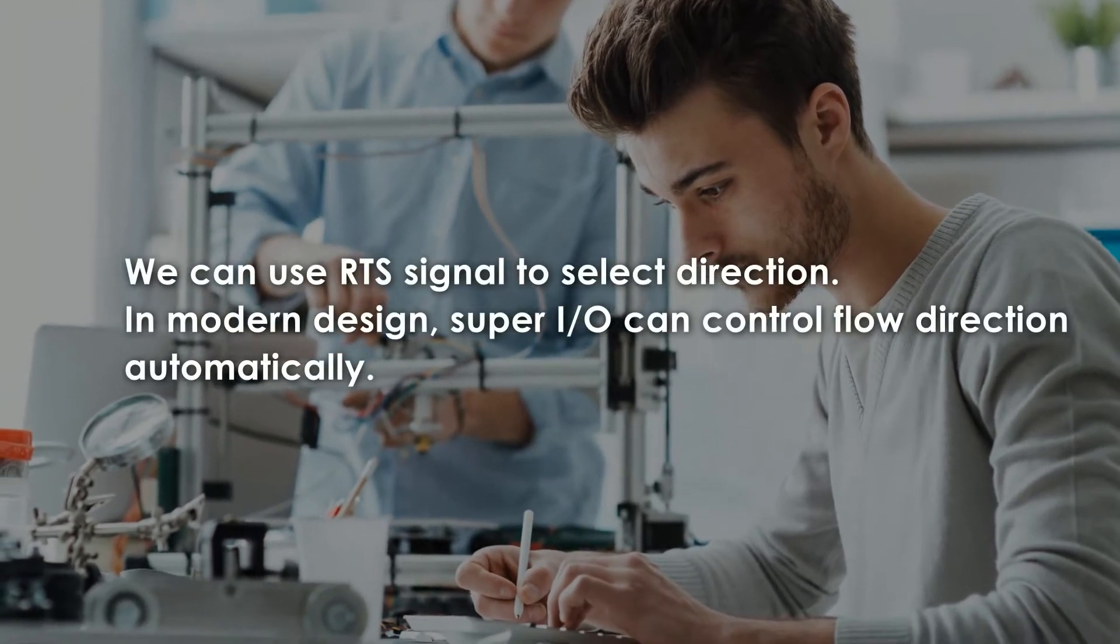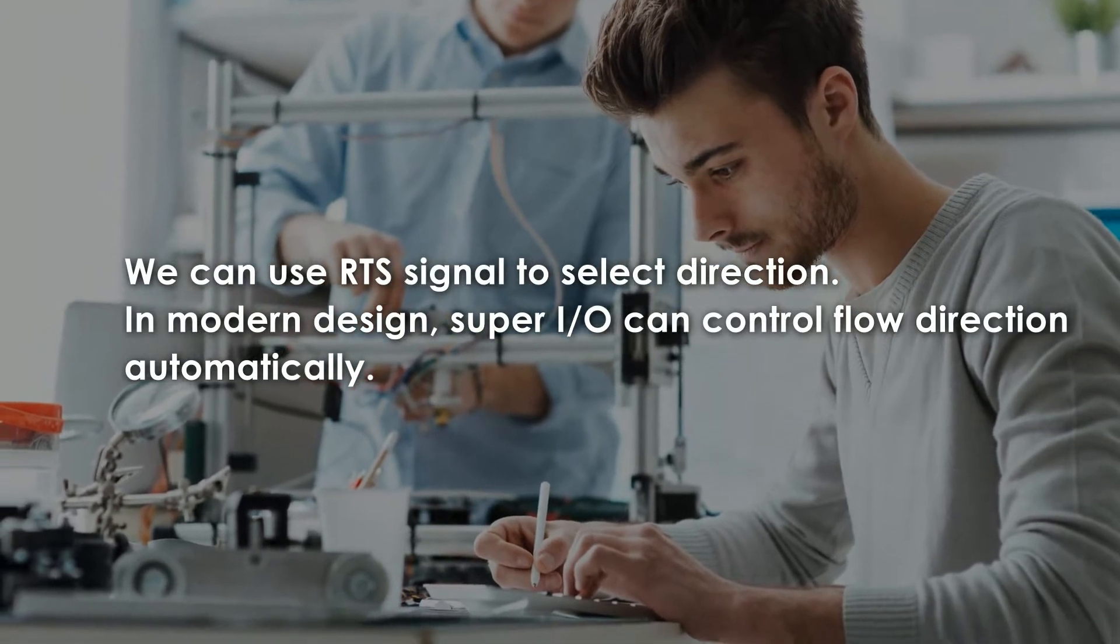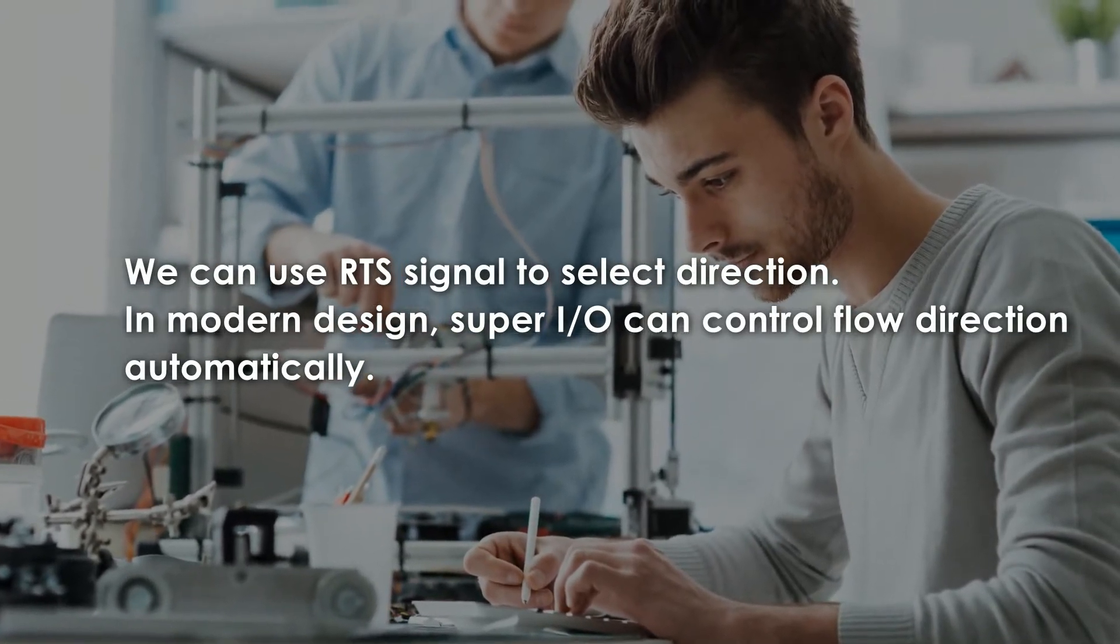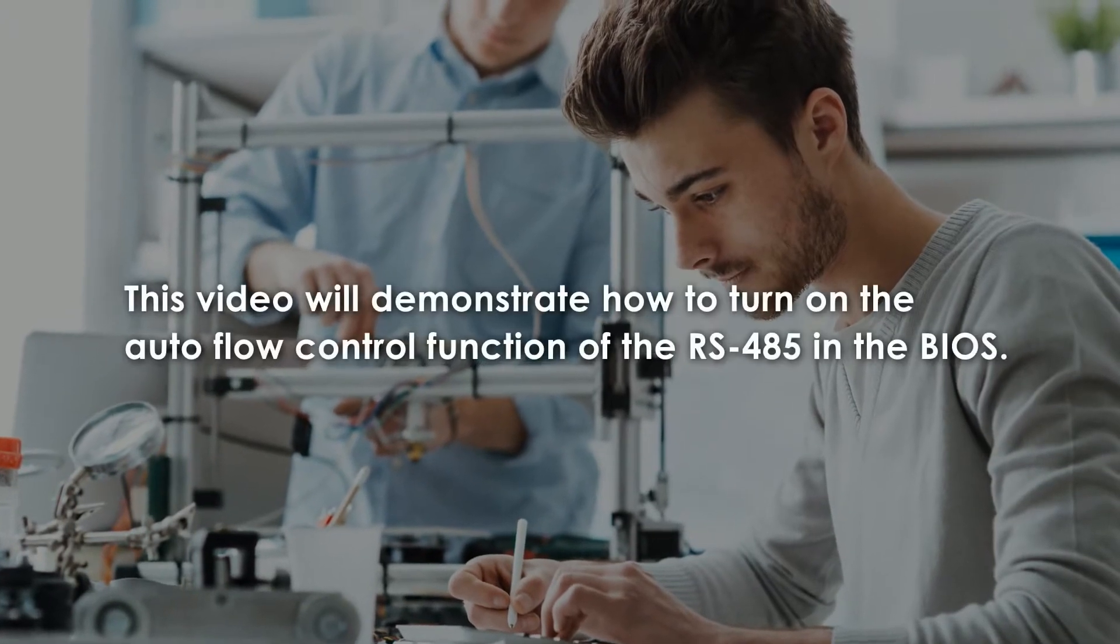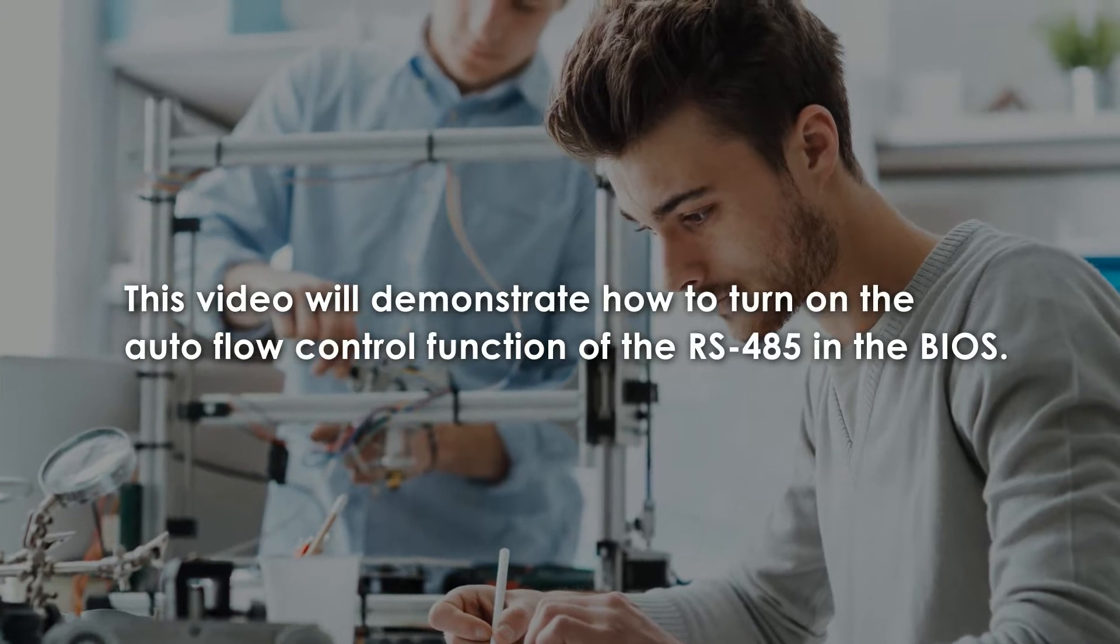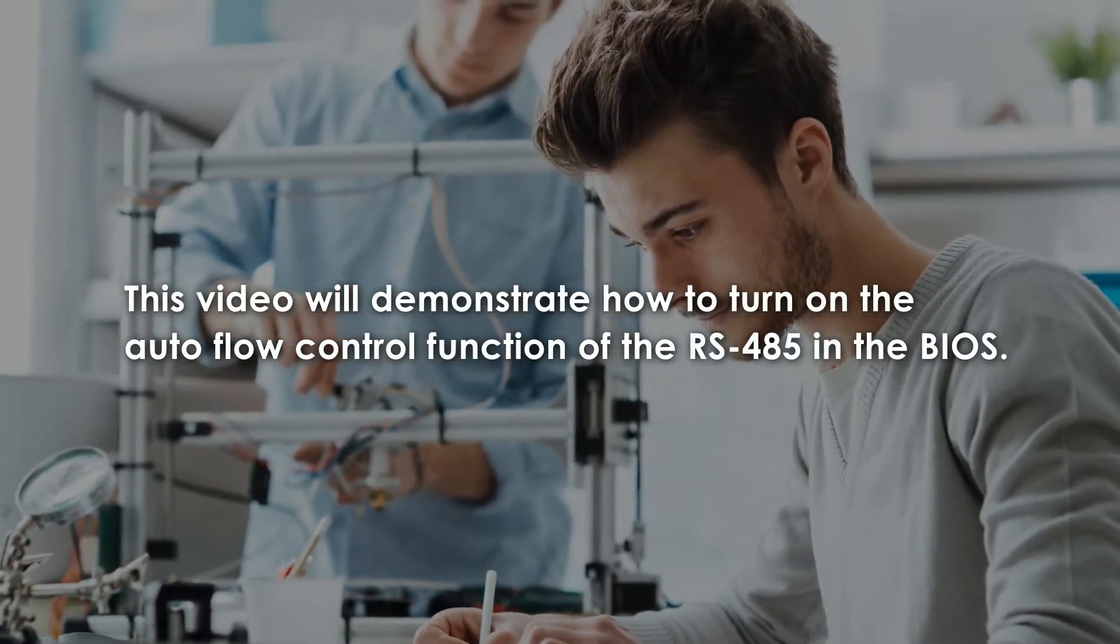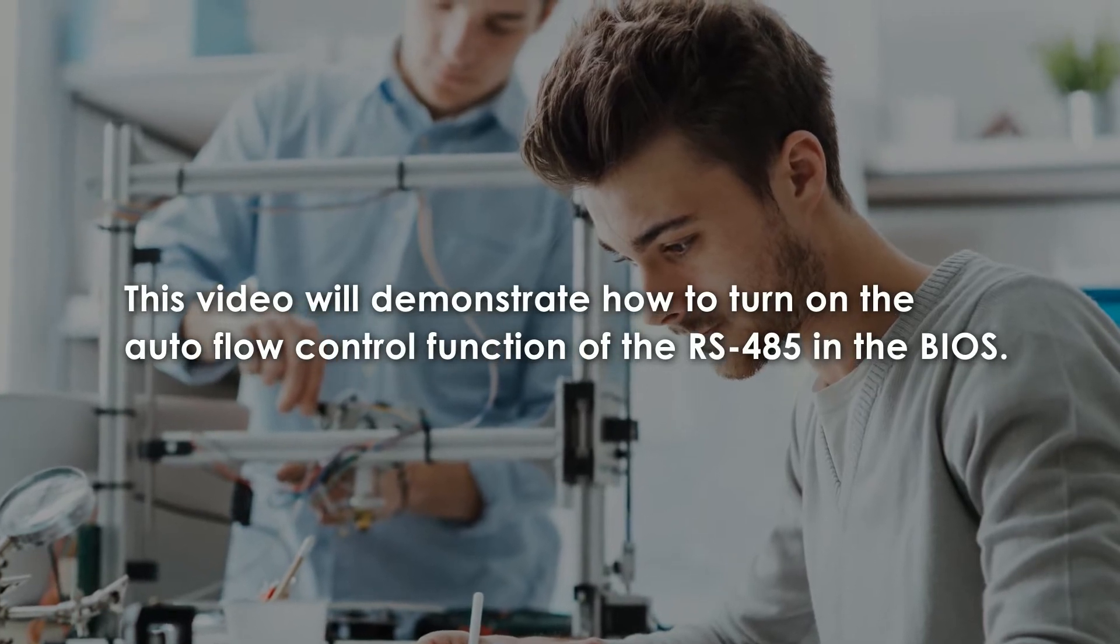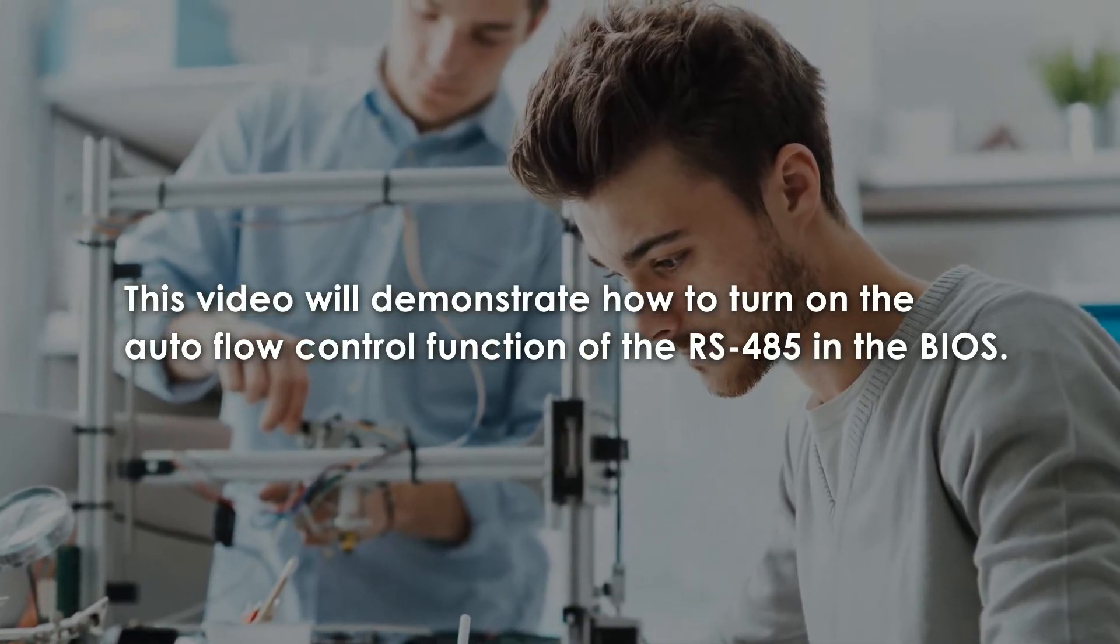In the software flow control, we can use RTS signal to select direction. In modern design, SuperIO can control flow direction automatically. This video will demonstrate how to turn on the autoflow control function of the RS-485 in the BIOS. Once the autoflow control function is turned on, the signals can be sent and received automatically on the RS-485.